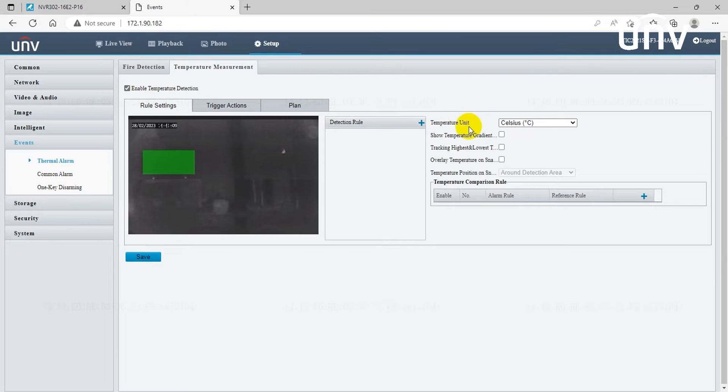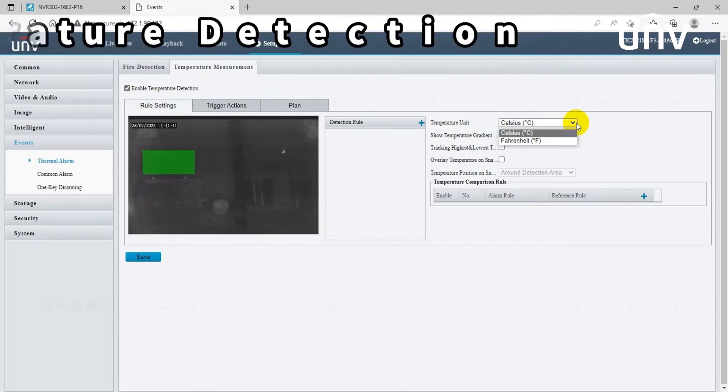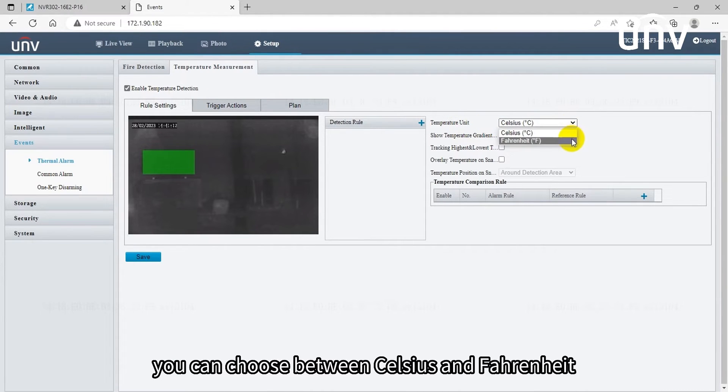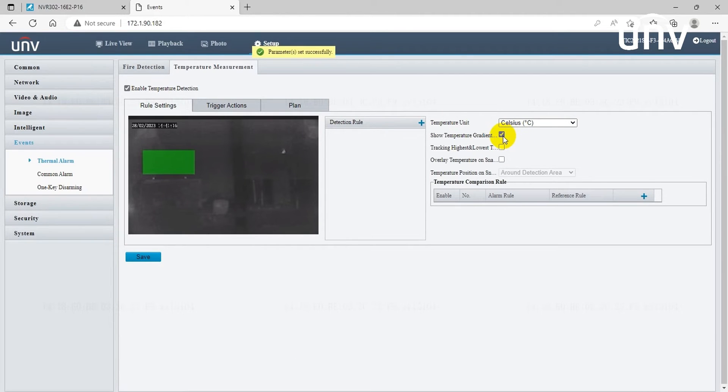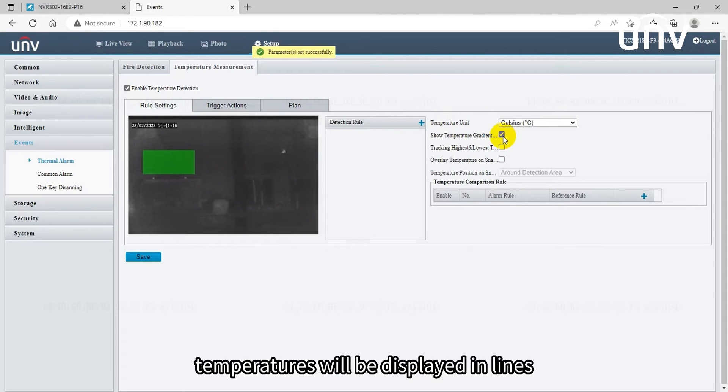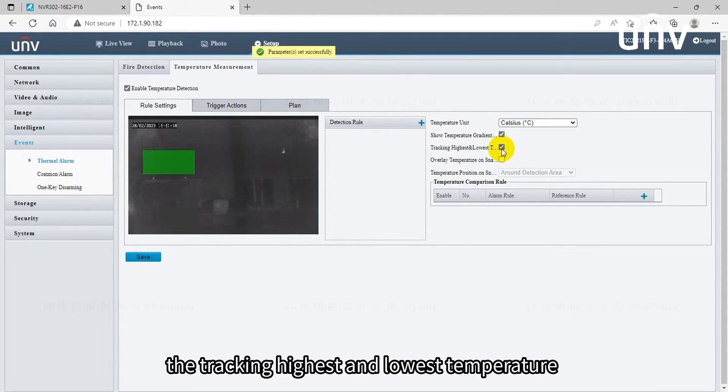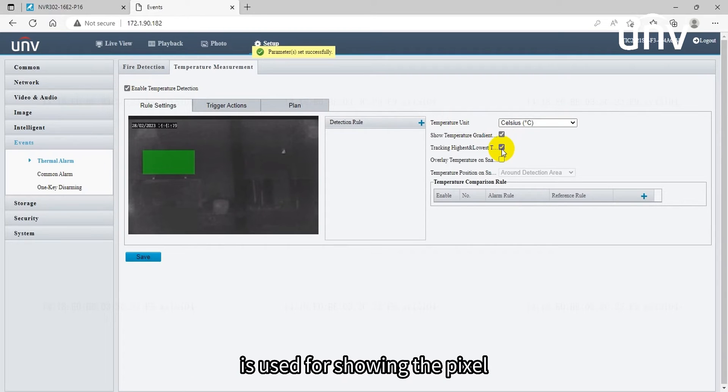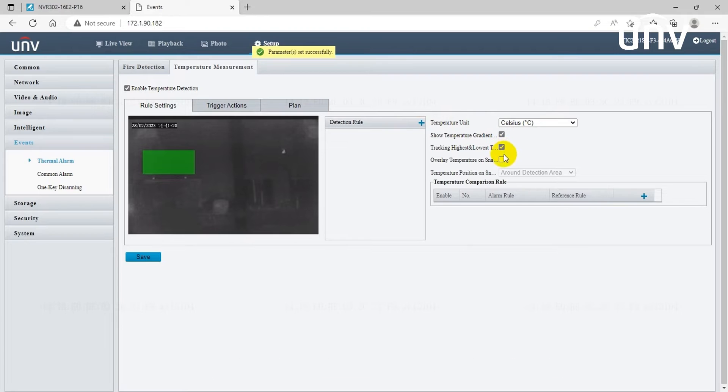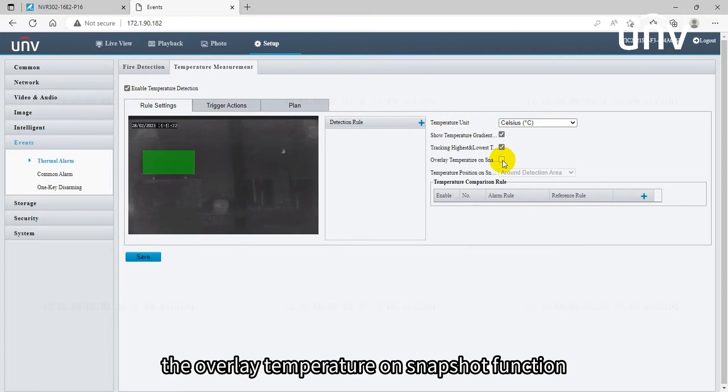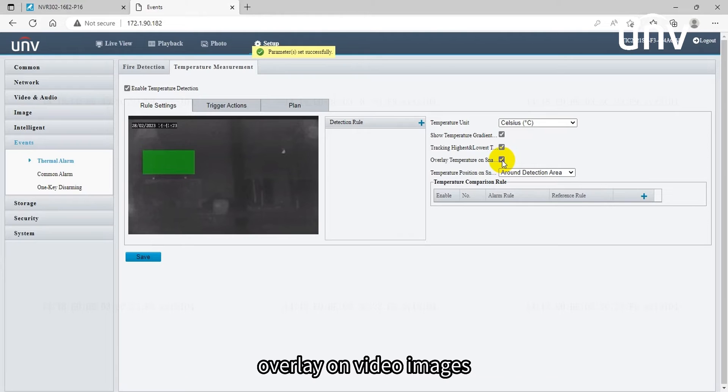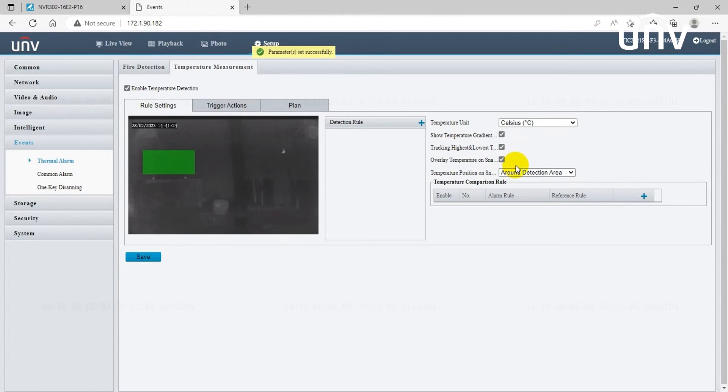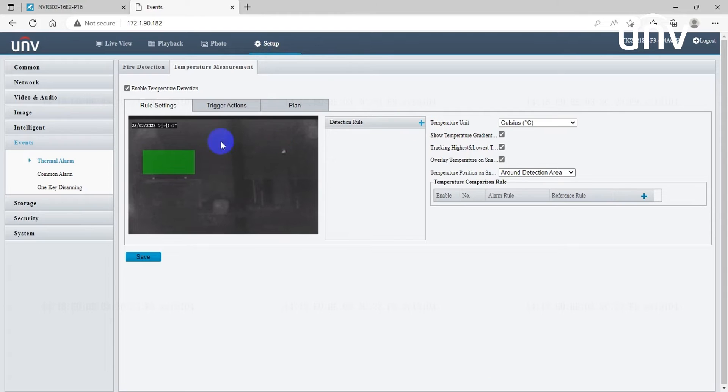Now let's move to the third part, configure temperature detection. You can choose between Celsius and Fahrenheit. When enabled, the show temperature gradient bar, the highest and lowest temperatures will be displayed in lines. The tracking highest and lowest temperature is used for showing the pixel with the highest and the lowest temperature. The overlay temperature on snapshot function will enable or disable temperature information overlay on video images. Then let's draw the detection rules.